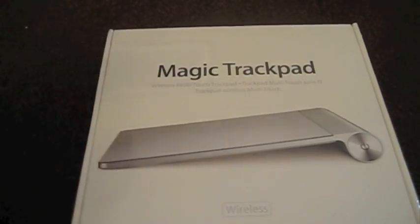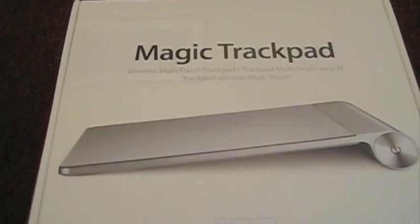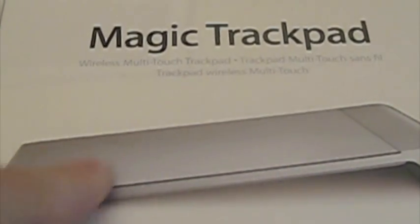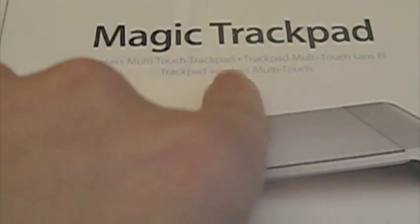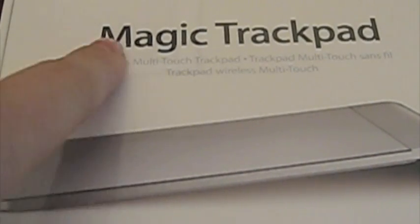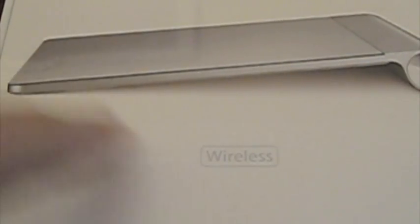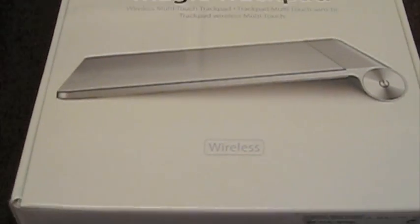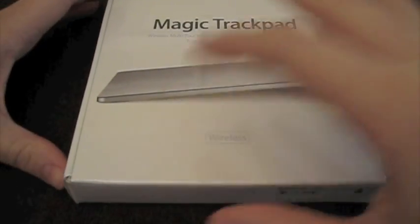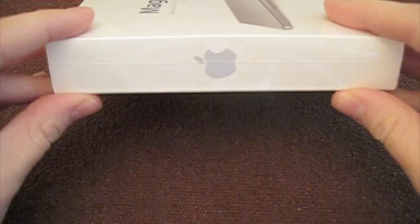So on the front it says wireless multi-touch trackpad and Magic Trackpad, then you've got an image of the device there, and it is of course wireless. You've got information here, Apple logo. This box is a lot smaller than it looks, it's really quite a small box, and then of course Apple logo.